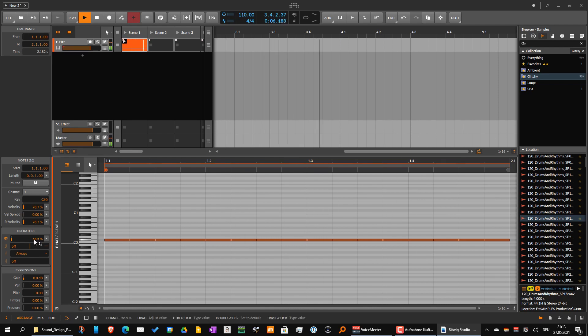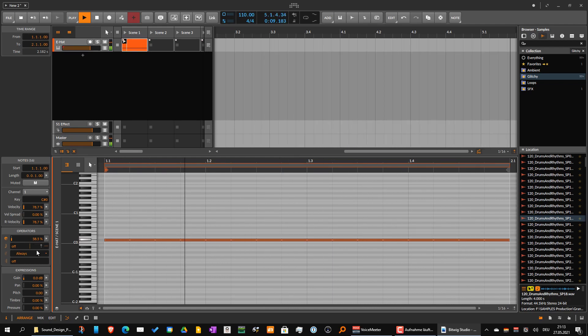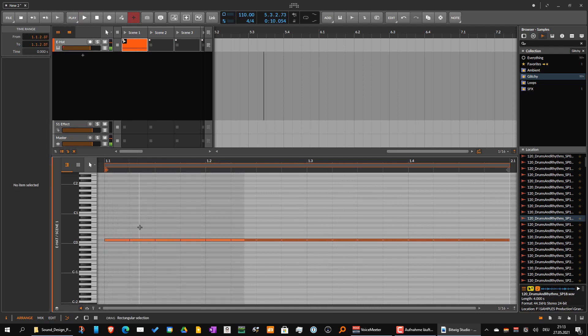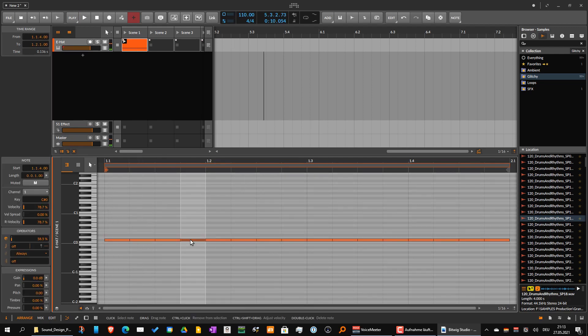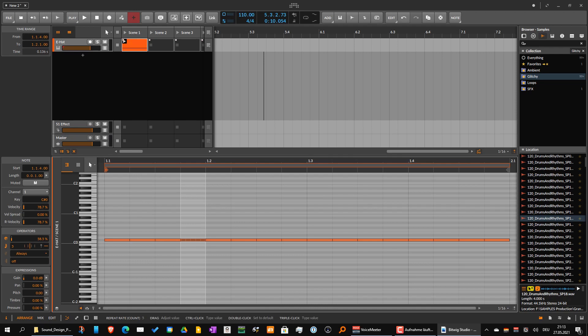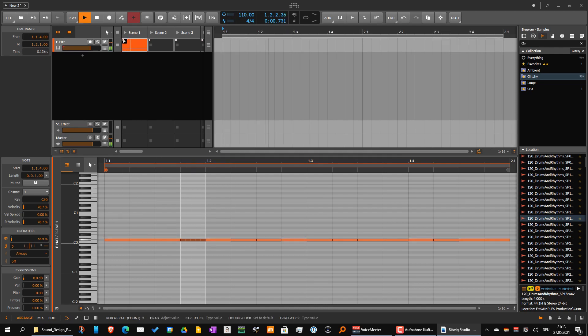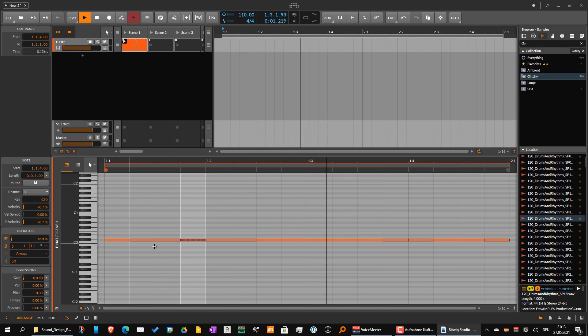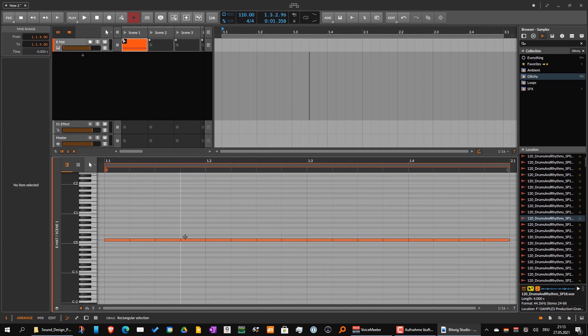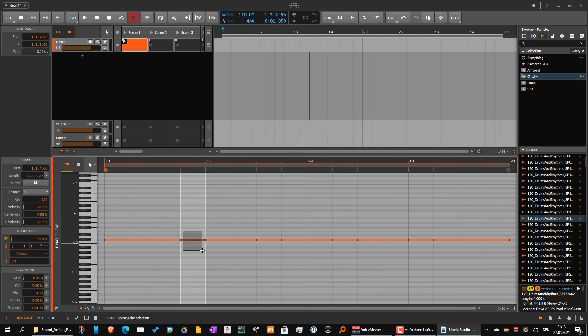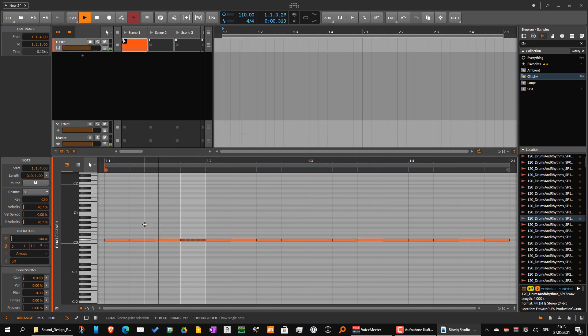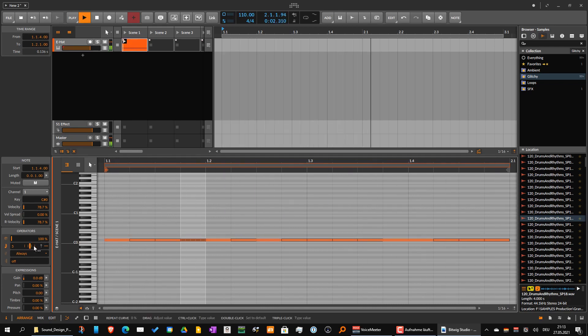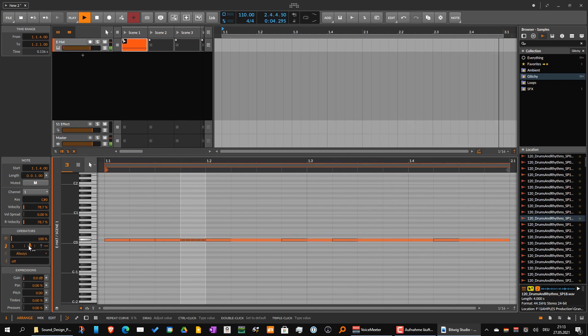Or I can take a note and repeat it on itself, so you can do like ratchets. And maybe I should take this note and put it on 100% so it plays every time, and then I can shift the timing as well.